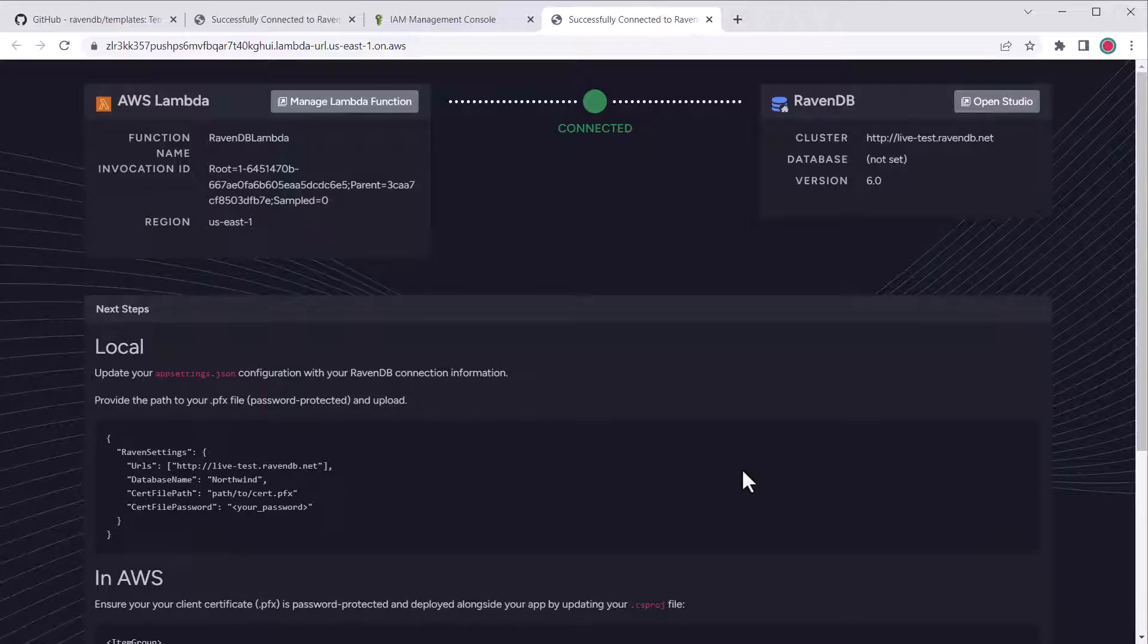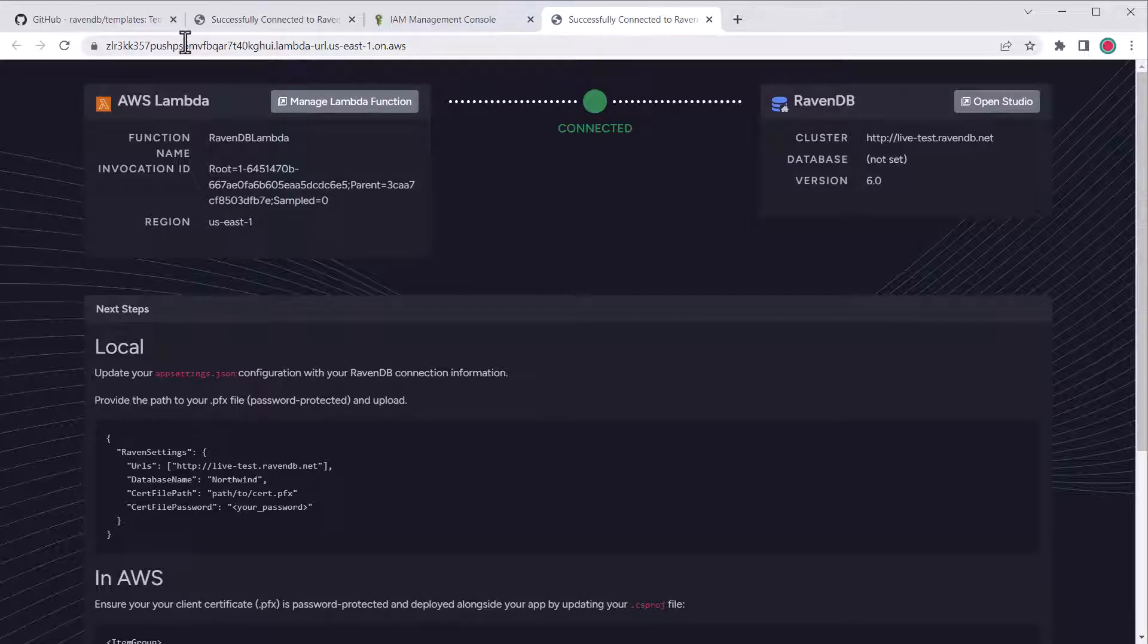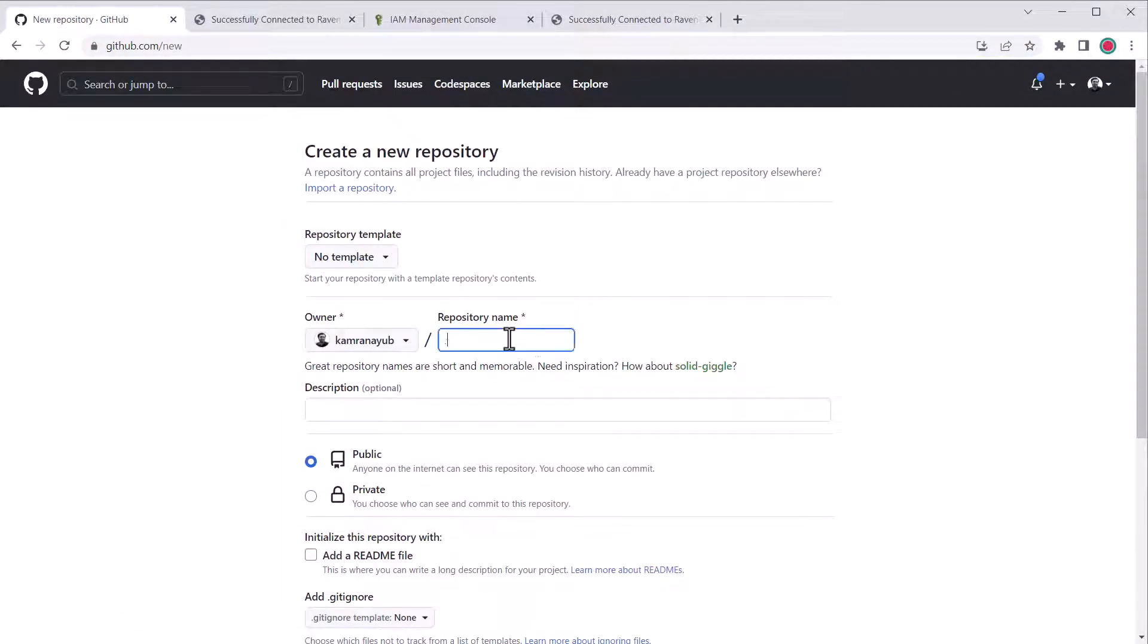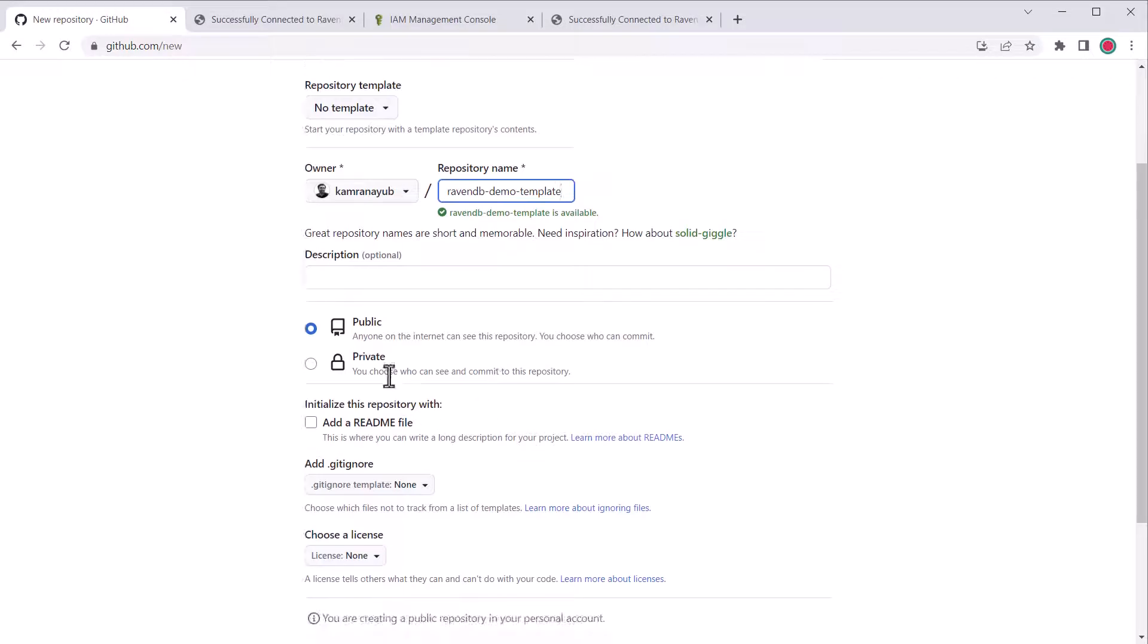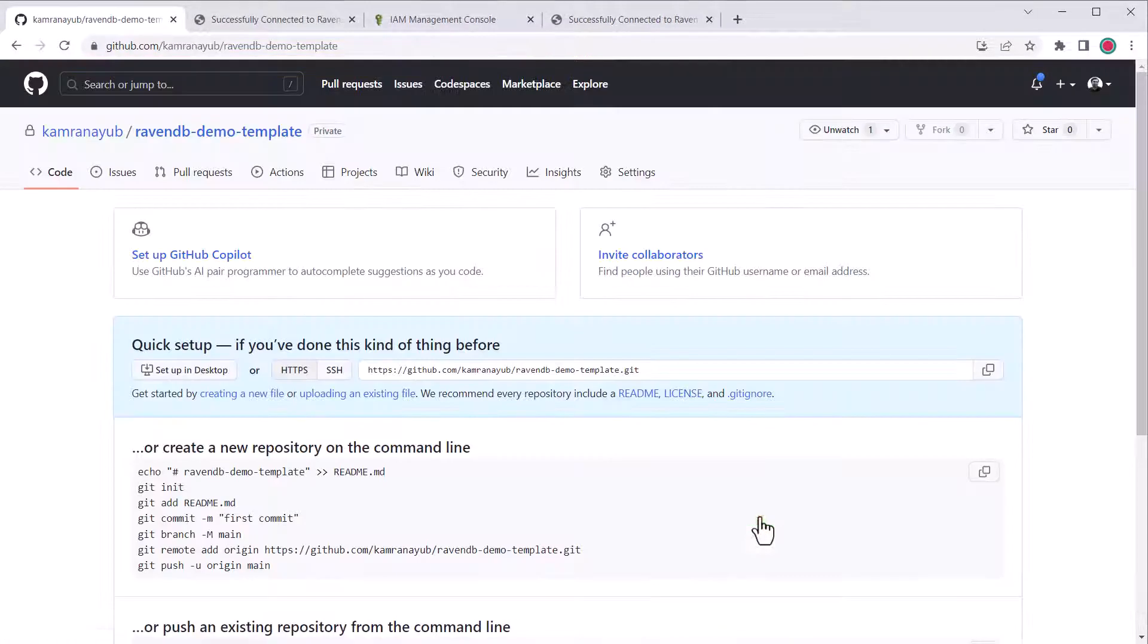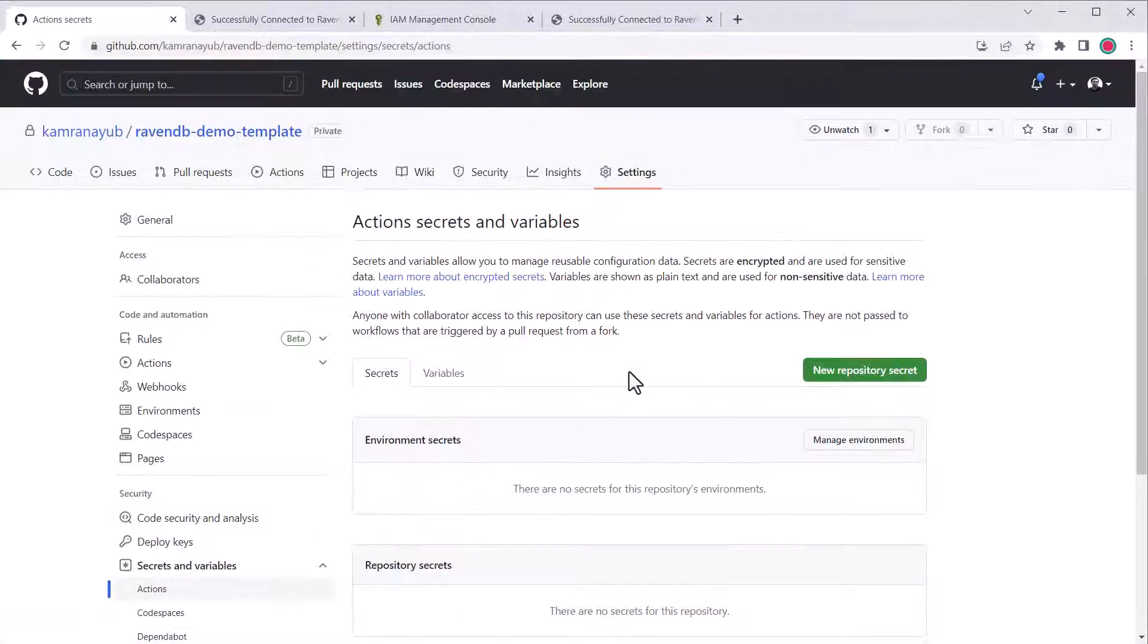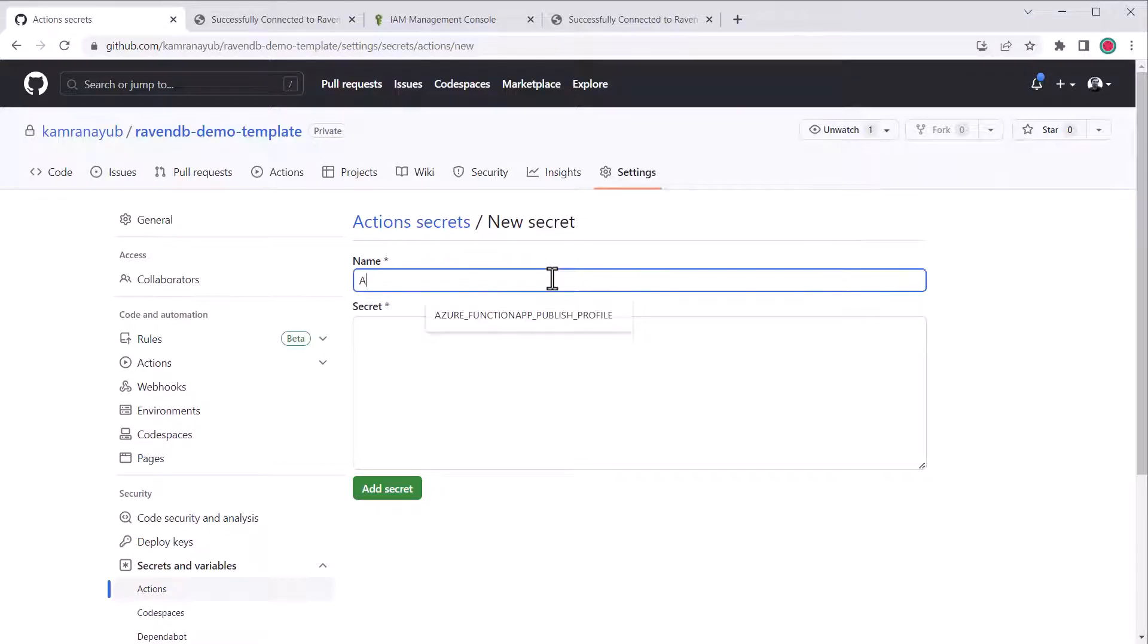At this point, we can set up continuous deployment, because we now have all the information we need for GitHub Actions. We'll need to create a GitHub repository, so I'll go through the process to create a new repo, give it a name, and fill out all these details. To set it up for GitHub Actions, I'll go to the settings, and then into the secrets and variables area.